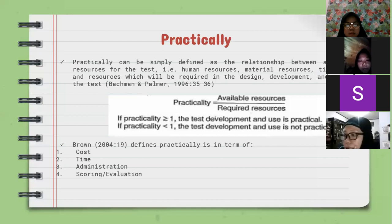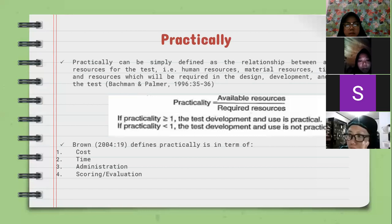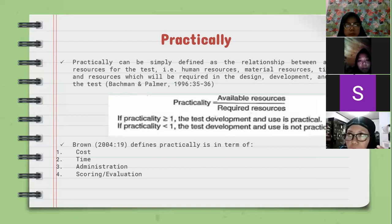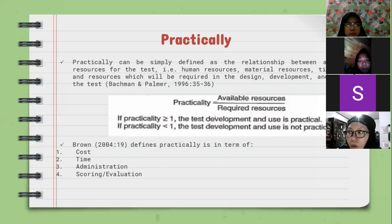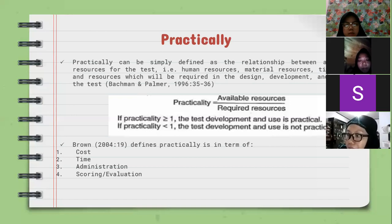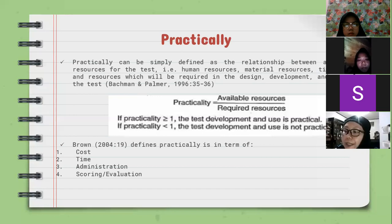And then, time. The test should stay within appropriate time constraints. The test should not be too long or too short. For example, what do you think if a teacher wants to conduct a language proficiency test that will take a student 10 hours to complete? Is that practical in terms of time?